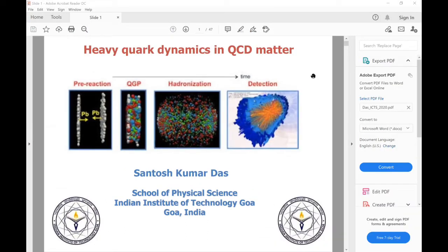Good evening to everybody. I would like to thank Sainthan and Arian for organizing a nice conference and for the invitation. I will mainly discuss about heavy quark dynamics in QCD matter. This is an overview talk, and I will discuss some of the recent updates on some specific areas.